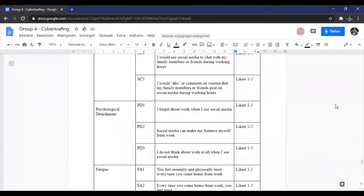The second variable is psychological detachment, divided into three questions on a scale of one to five: 'I forget about work when I use social media'; 'Social media can make me distance myself from work'; and 'I do not think about work at all when I use social media.'